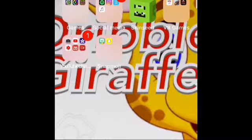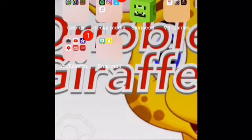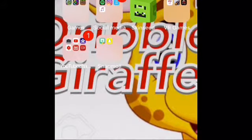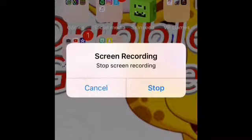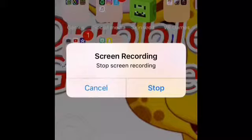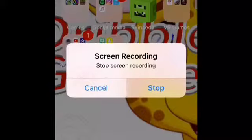Press that button, there should be a countdown. When you've done that, there should be a red bar at the top. If you press that red bar it should say stop recording. Press that to stop recording and it'll come out of the recording.